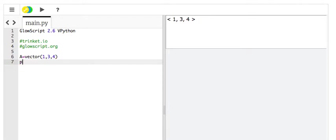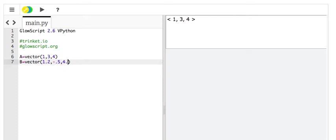Now, let's make another vector. B equals vector 1.2, negative 0.5, and 4.1. It's hard to just come up with numbers off the top of your head. I don't know why.